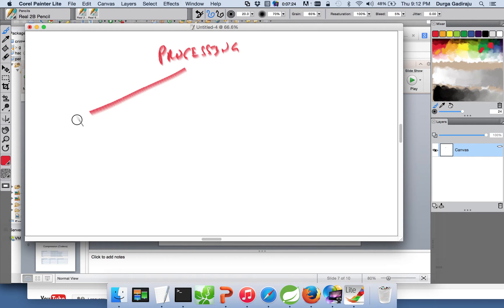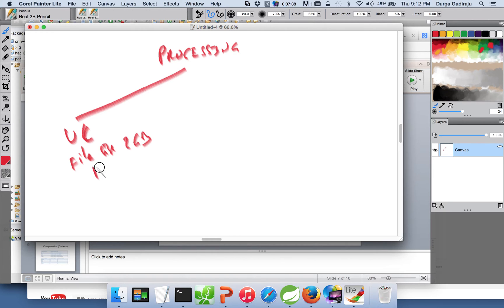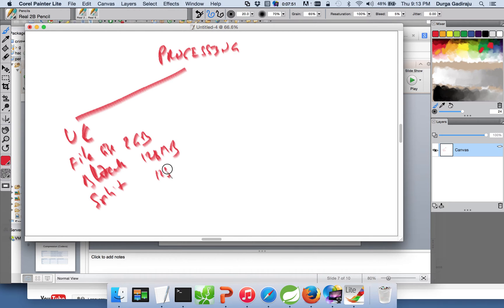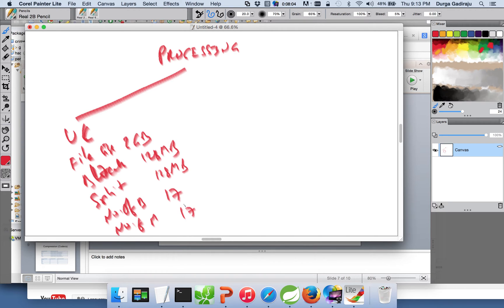Now let's talk about processing. For the uncompressed format, our file size is 2 GB. There will be 17 blocks. With block size at 128 MB and split size at 128 MB, when you process the data the number of mappers will be 17, so 17 mappers can concurrently process the data. Now let's take the example of splittable compression.